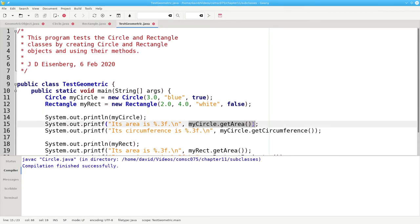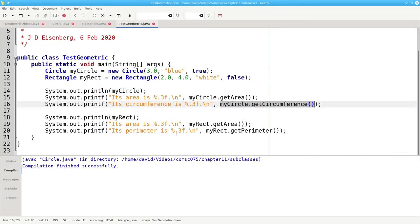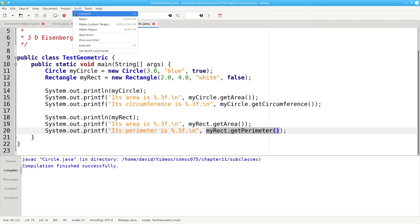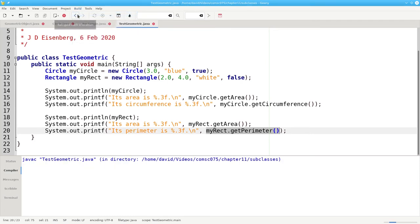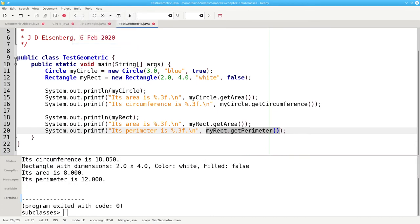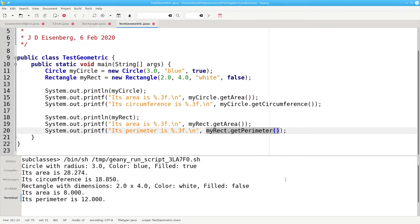For the circle, we'll get its area and circumference. And for the rectangle, we'll get its area and its perimeter. Let's compile. And run. And there's our output. So far so good.